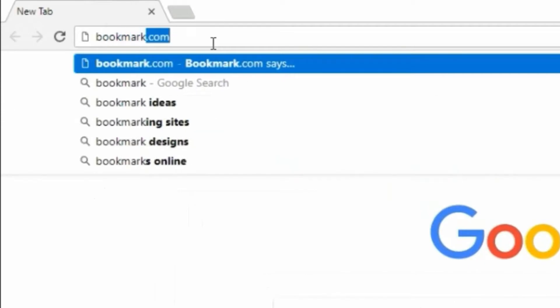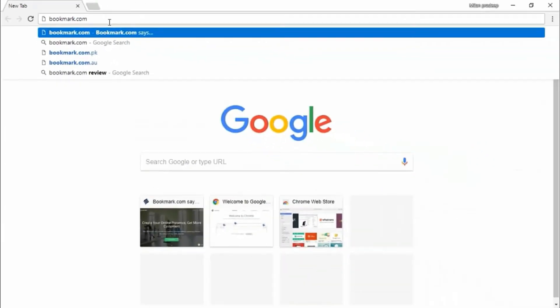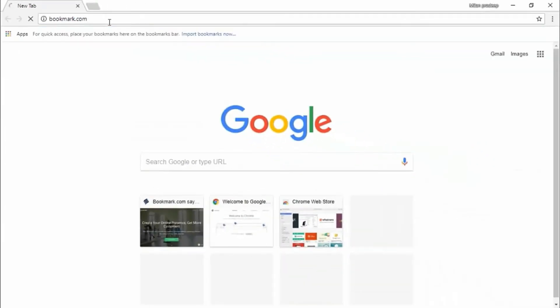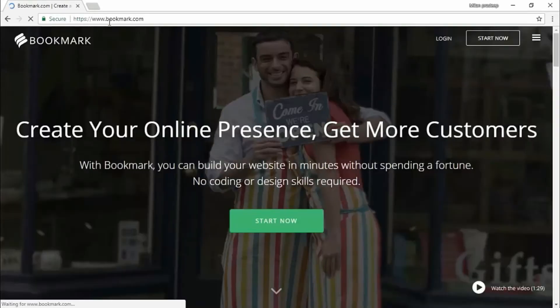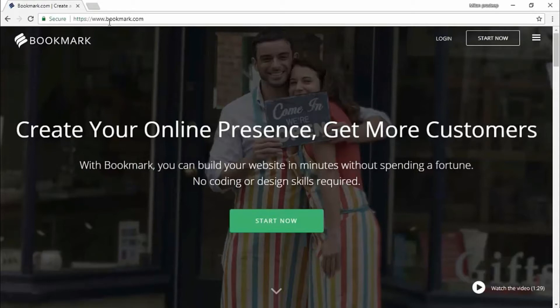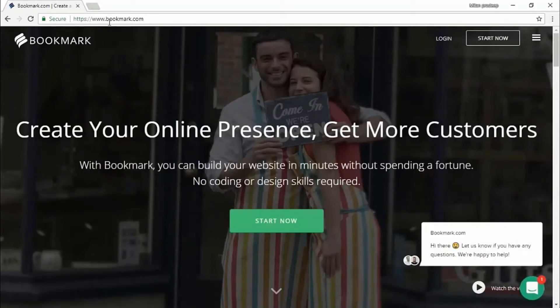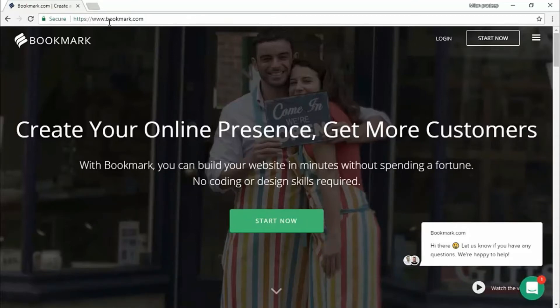Just type bookmark.com. We are going to create a website in 30 seconds using this website. The main special feature of this website is AI web creation technology is embedded with this website, which is creating a website in 30 seconds.